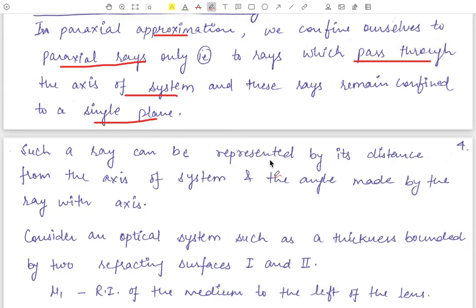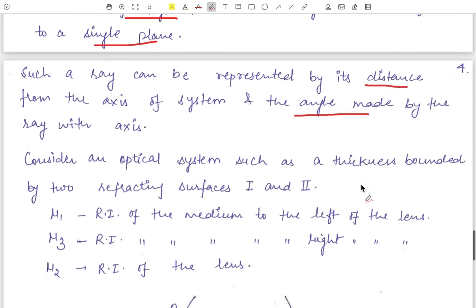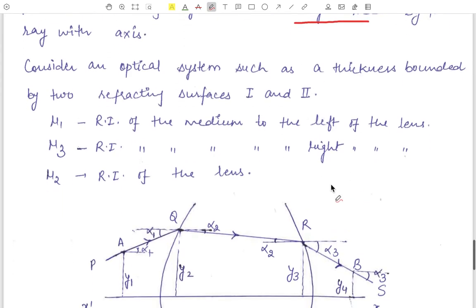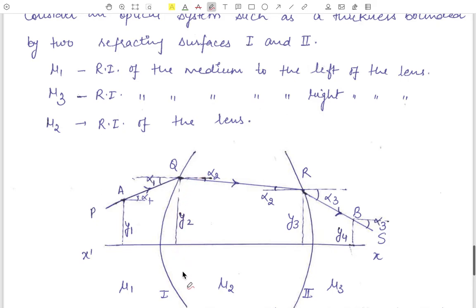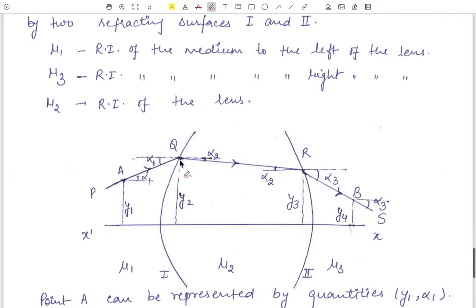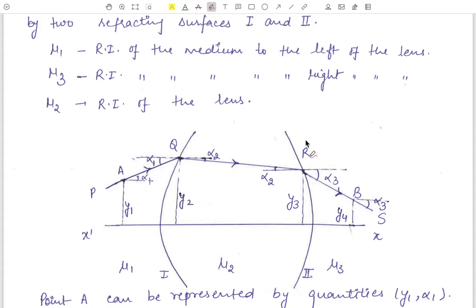A ray can be represented by its distance from the axis of the system and the angle it makes with the axis — these two quantities define the coordinate of that paraxial ray. Consider an optical system of thickness bounded by two refracting surfaces: surface one and surface two. Mu 1 is the refractive index to the left of the lens, mu 3 is the refractive index to the right, and mu 2 is the refractive index of the lens medium between the two spherically refracting surfaces.